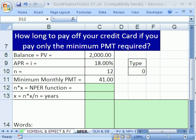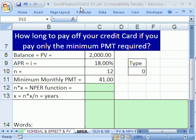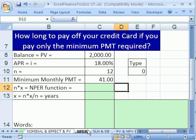Welcome to YouTube Excel Finance Trick number 11. If you want to download this workbook and follow along, click on my YouTube channel, then click on the college website link, and download the workbook Finance Tricks 1 to 17.